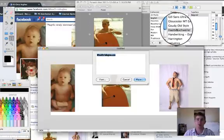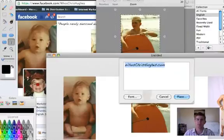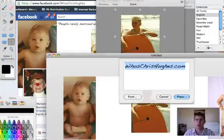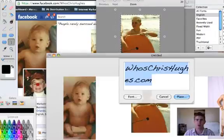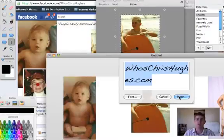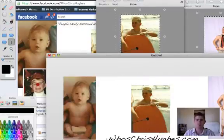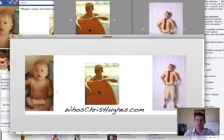And you can change the font. And I'm just going to go with handwriting. I'll make it a little bigger so you can see it. And then all you got to do is hit Place. And we'll have that there.